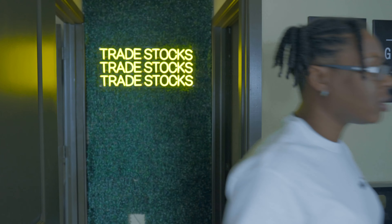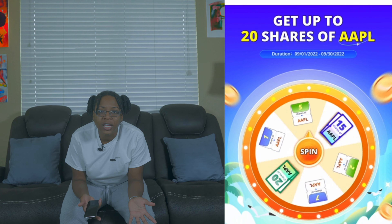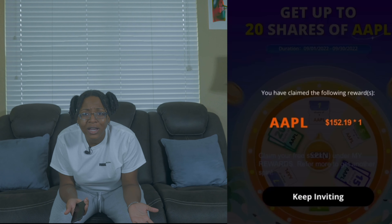So I'm like, did it close out of a position? Did I take profits? Or did it cut losses on something? No, they're over here talking about spinning some wheel.